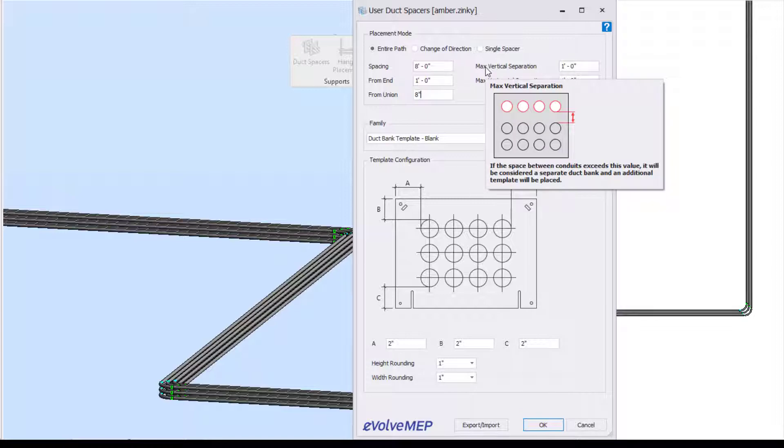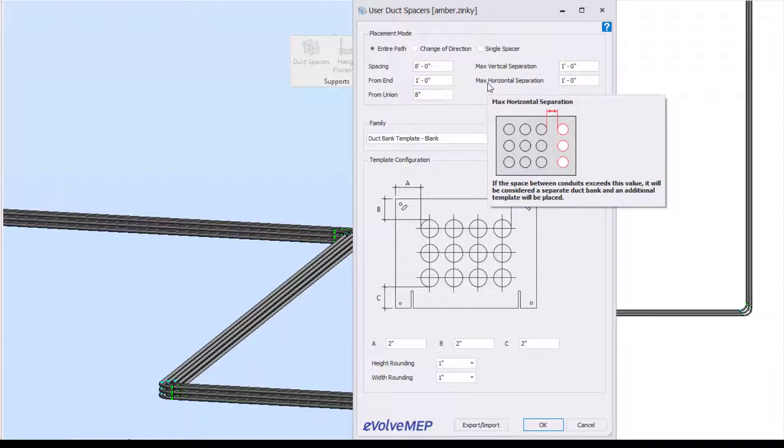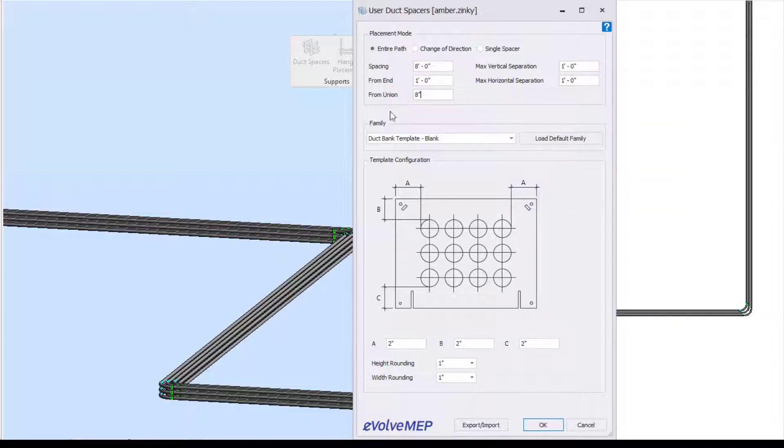And then we'll have our maximal vertical and horizontal separation. You can see from the pictures it's telling you what this means - that if the spacing between the conduits exceeds this value, then it will be considered a separate duct bank.